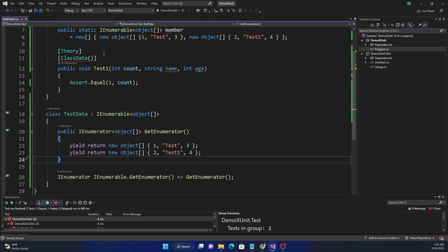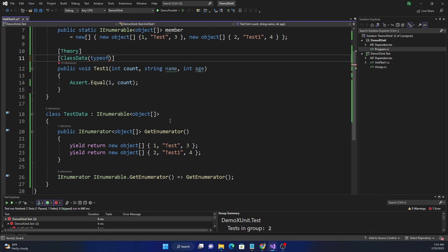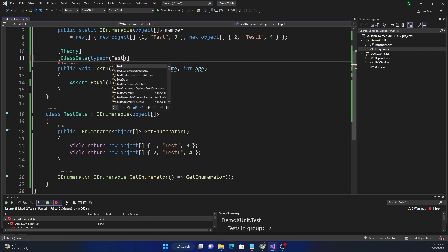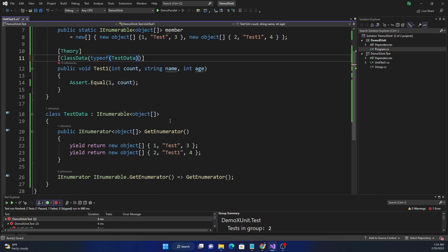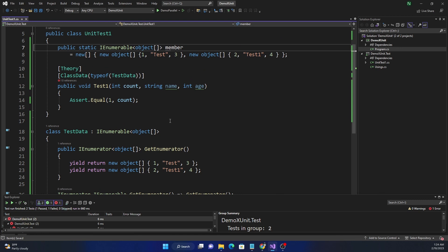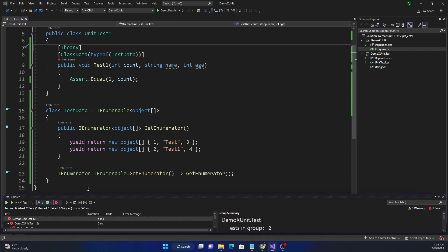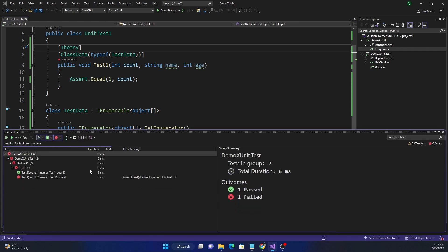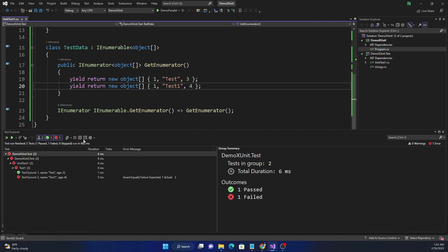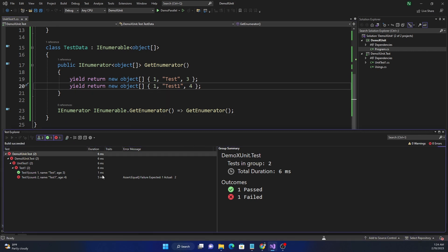Then on the test method, we use `[ClassData(typeof(TestData))]`. We can remove the member data property since it's no longer needed. The class data is now recognized without errors. Running the tests shows the exact same behavior: the first test passes with `1`, `test`, `3`, and the second fails with `2`, `test one`, `4`. Changing the second data set to use `1` makes both tests pass.